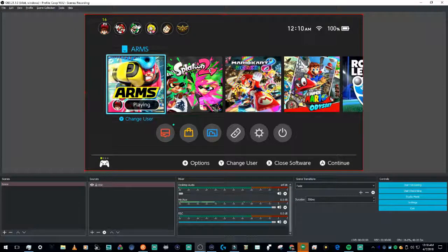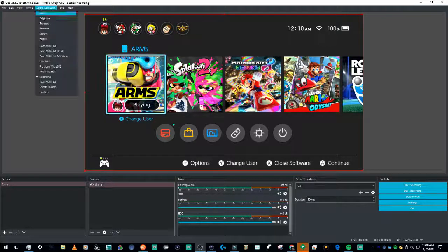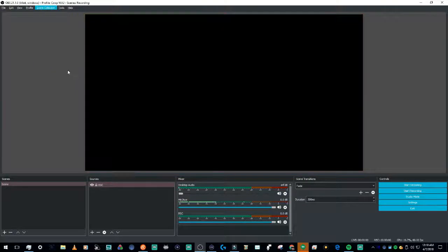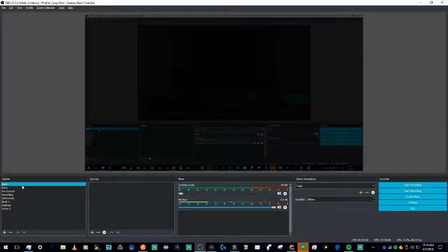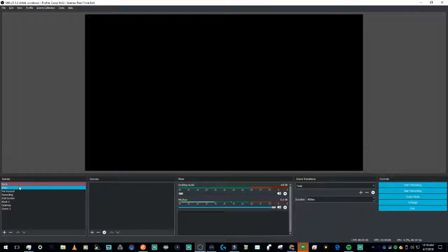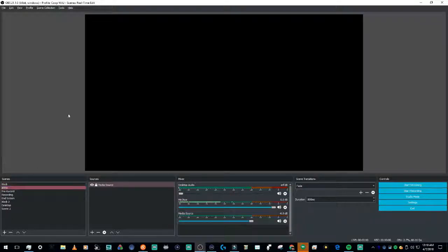A technique I would use is real-time recording. What I do with that — real-time edit — is I would have a black screen and then roll my intro.